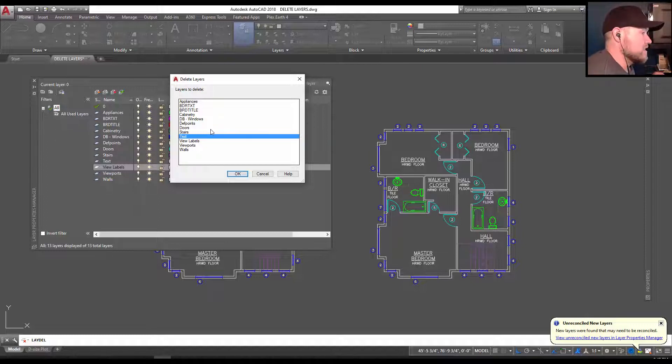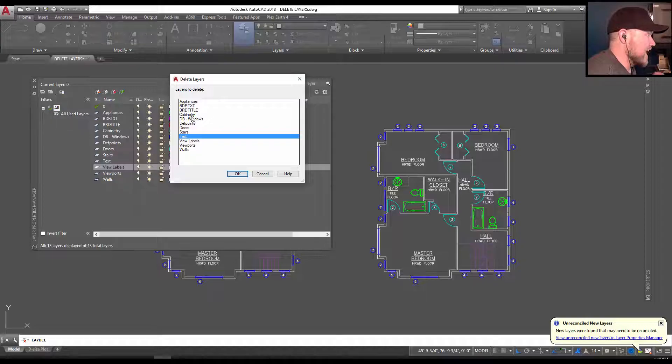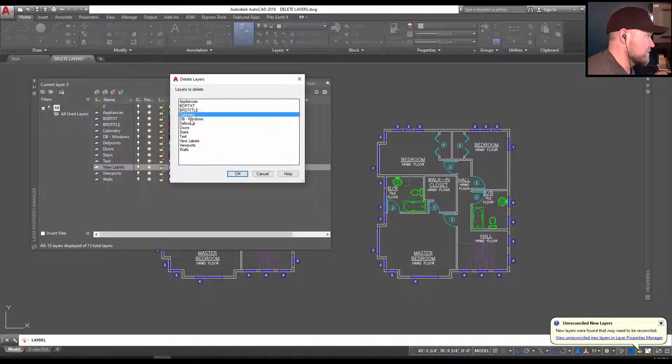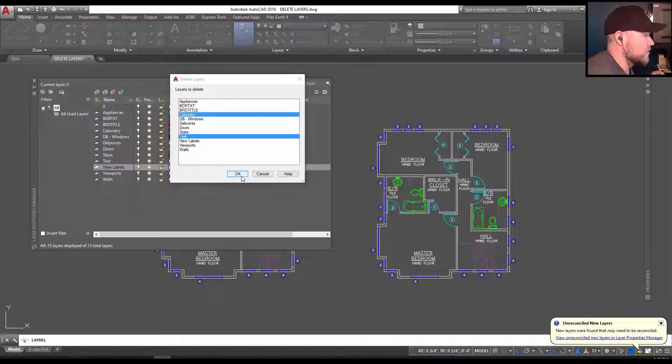I'm also going to delete the cabinetry layer as well. So I'm going to hold control, click cabinetry and text and hit OK.